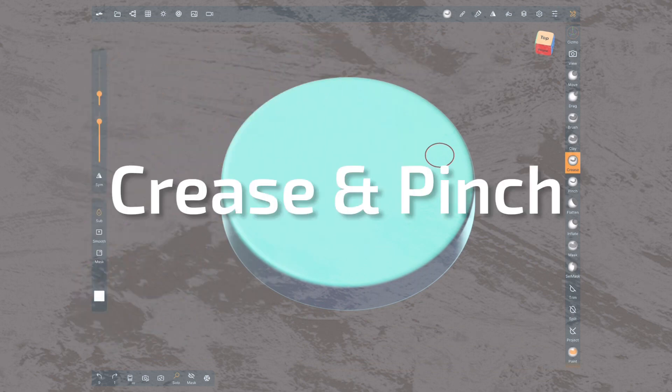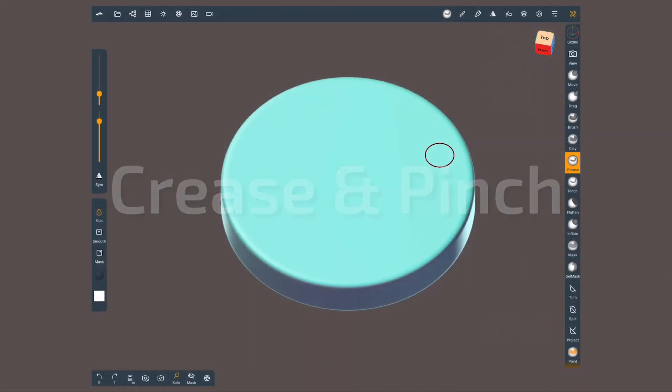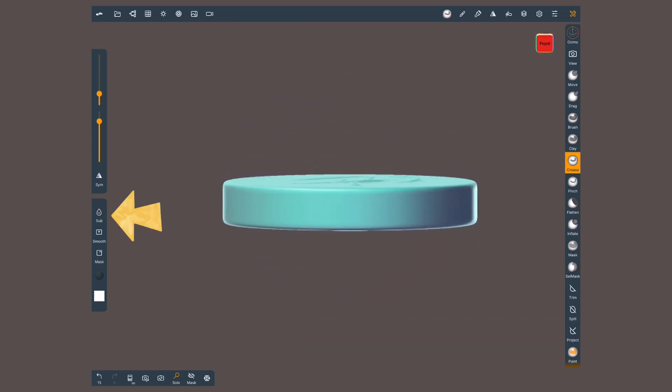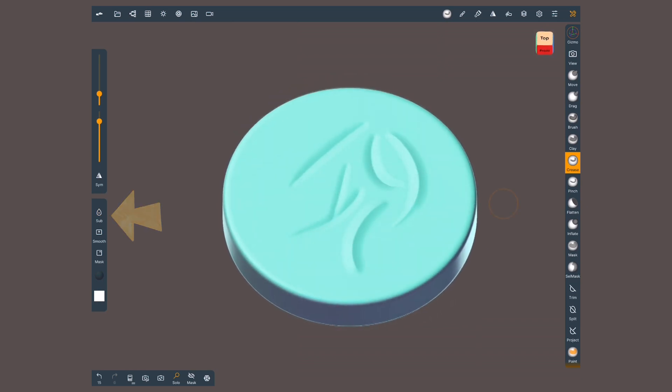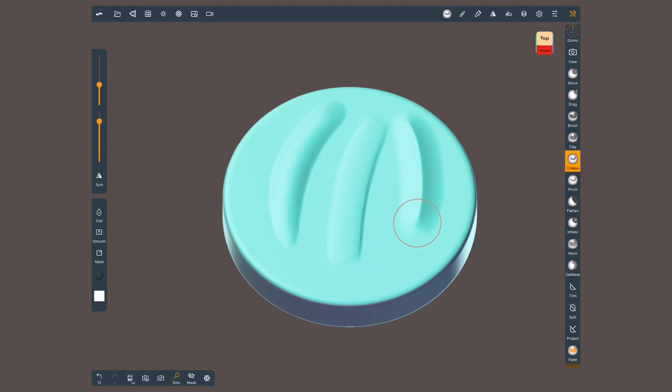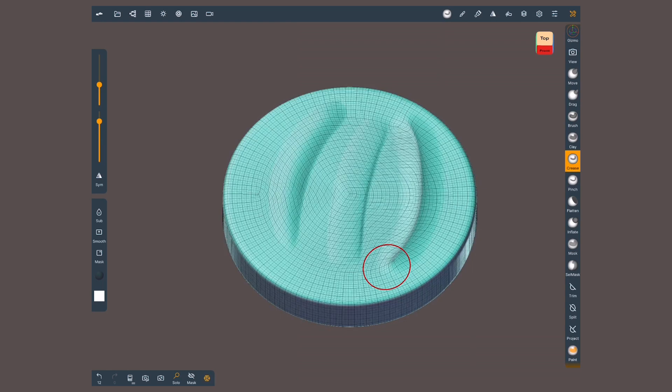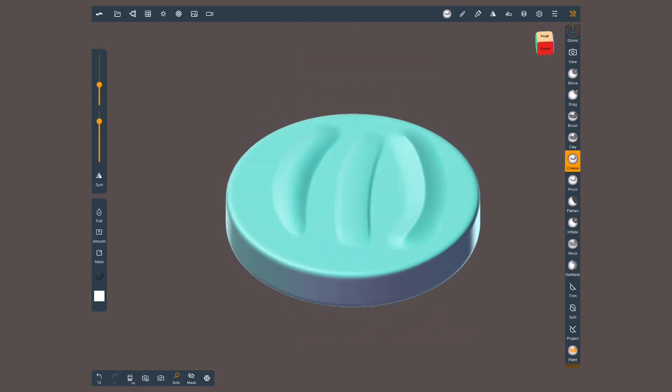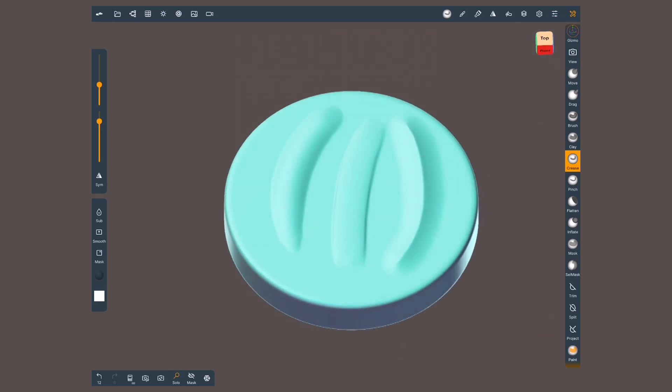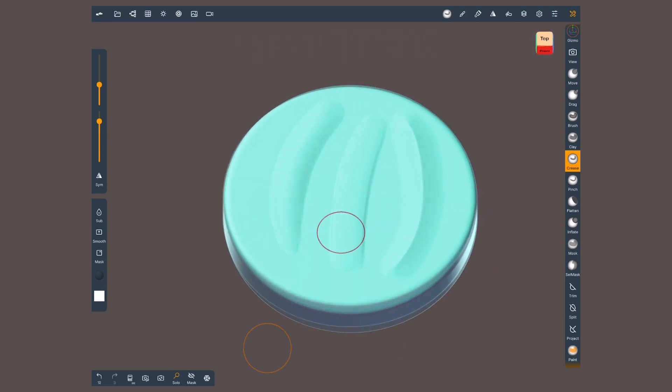Today we are reviewing crease and pinch. Let's start with crease. This tool is great for creating cuts, dents or wrinkles. By default it's gonna carve down but we can change it with this side button. The main difference between brush or clay is that crease pulls the vertices together like a magnet, in other words it pinches the mesh. This behavior will help us get sharper brush strokes.